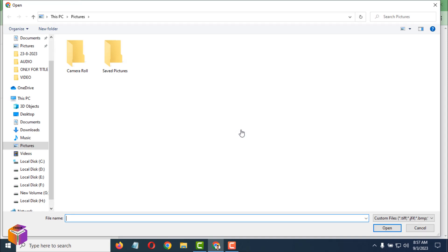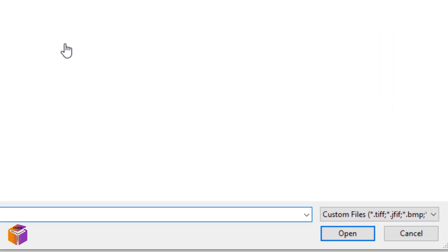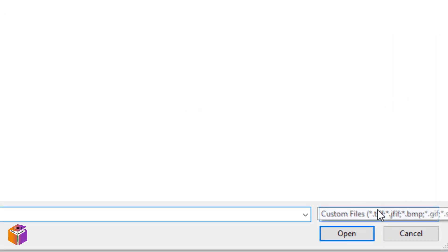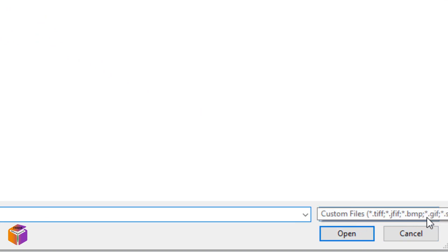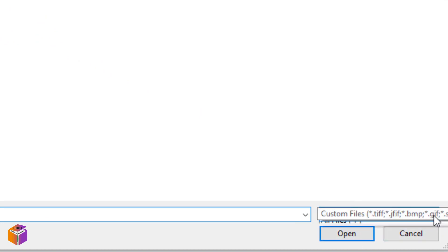After that, you have to select the location where you keep the file. Before that, do one thing: come down here. There is a file name and file type. Just click on the down sign, then select All Files.